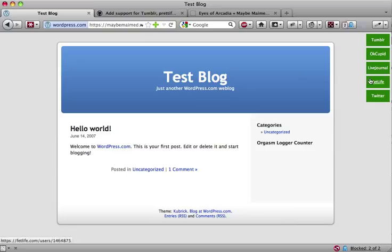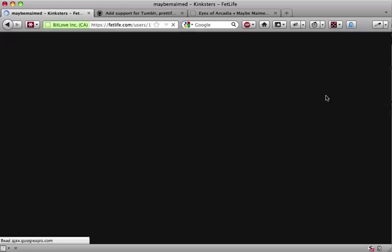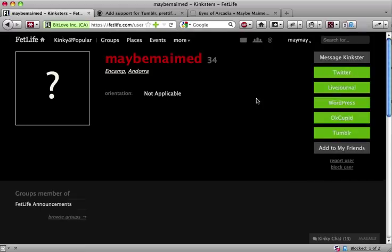The social networks Eyes of Arcadia knows about includes Tumblr, Twitter, OkCupid, FetLife, LiveJournal, and WordPress.